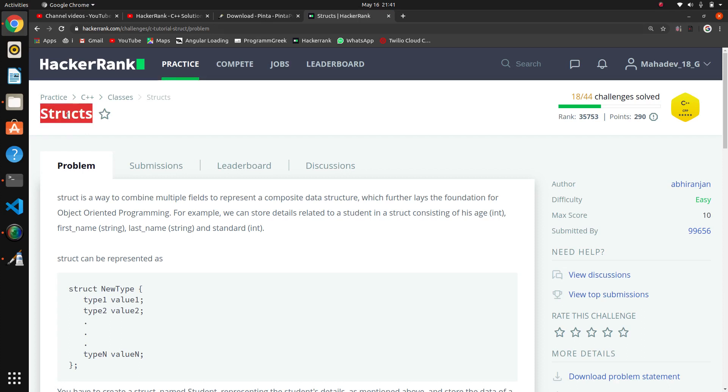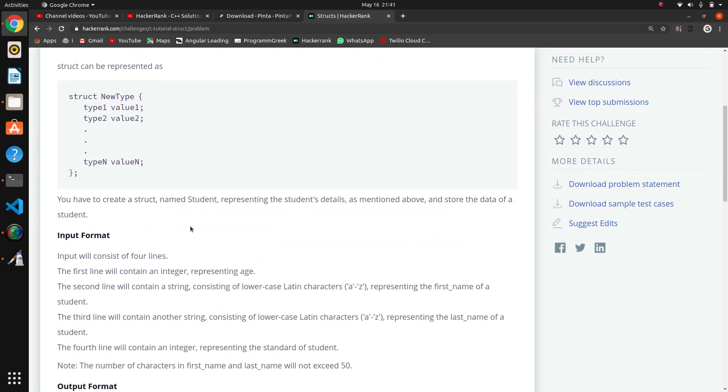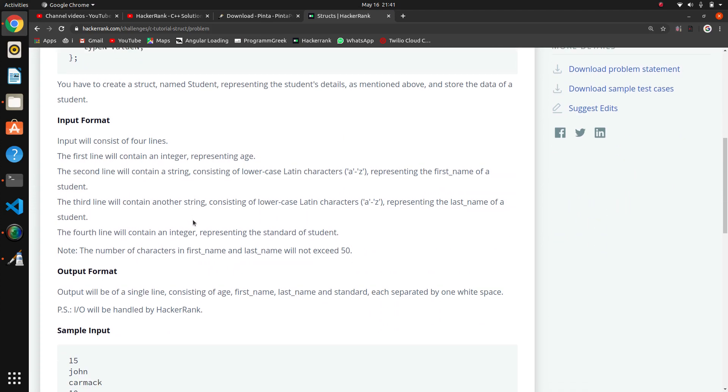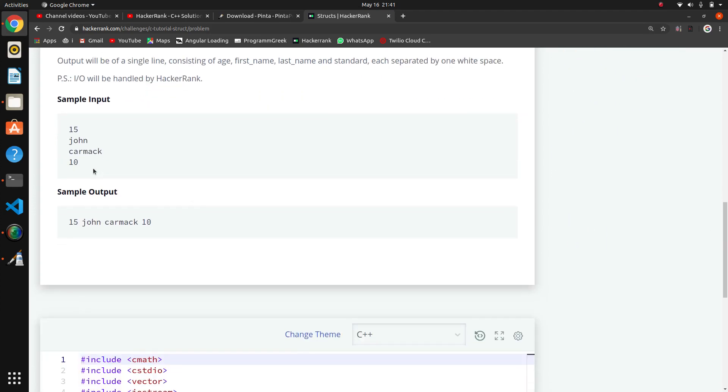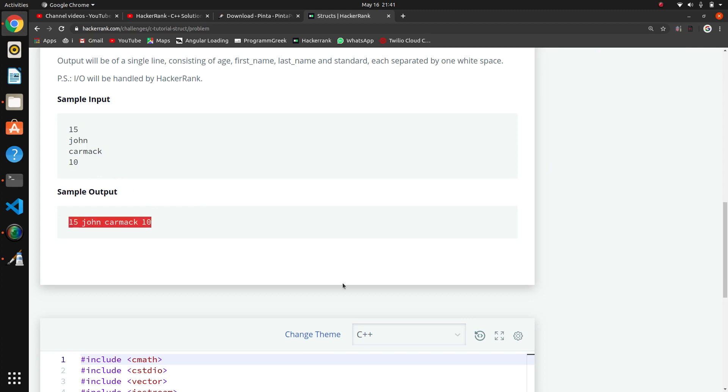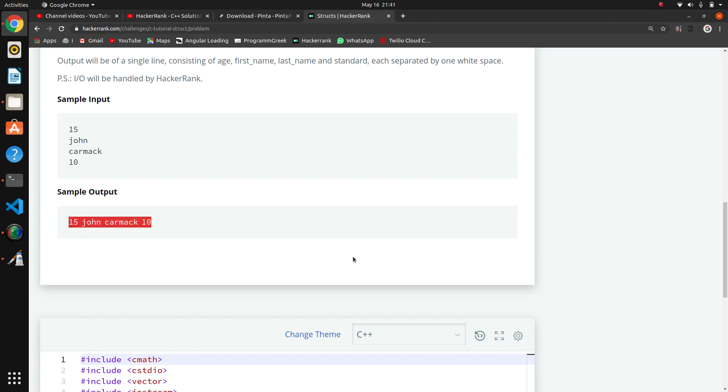The next question is structs in this C/C++ series. This is the question based on structure. This is the input format, this is the output format. I will reset the code.